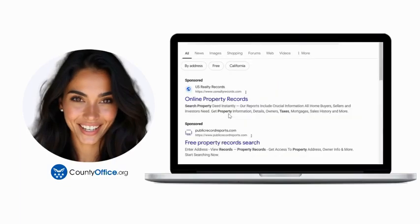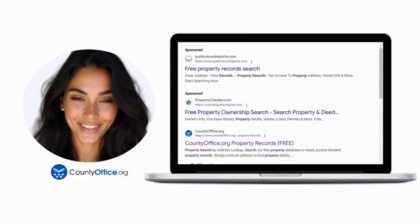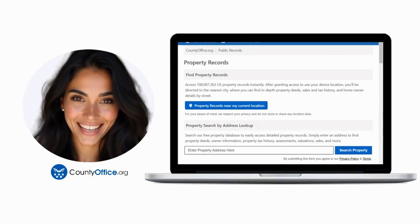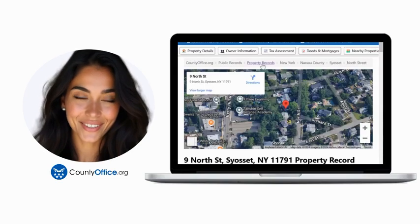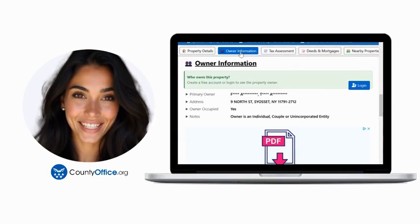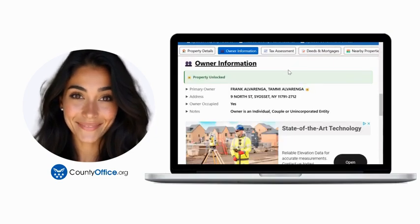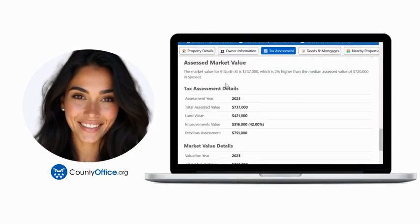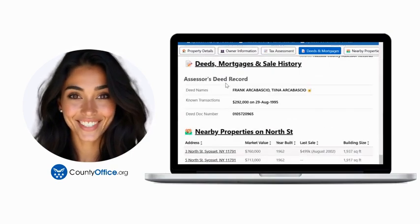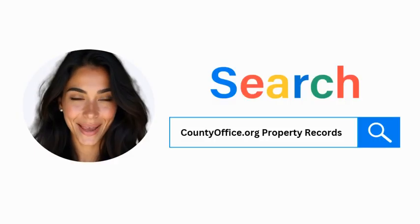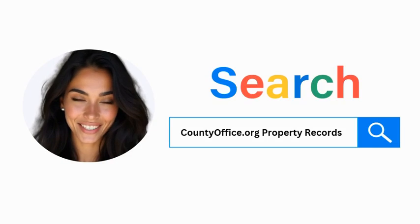Want the inside scoop on your neighborhood? Imagine knowing exactly what your neighbors paid or who actually owns that stunning house down the block. At countyoffice.org, you can create a free account and search through over 150 million property records — owner names, mortgage details, sale prices — all those things other sites make you pay for. Don't miss out. Just Google countyoffice.org property records or head to countyoffice.org directly and create your free account today.